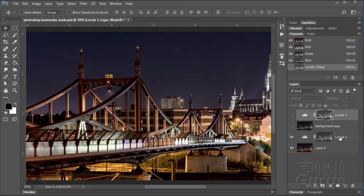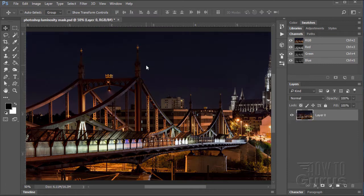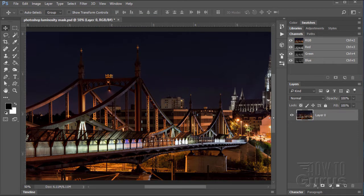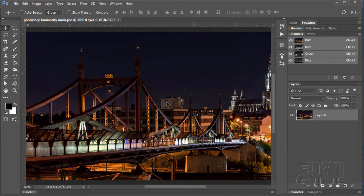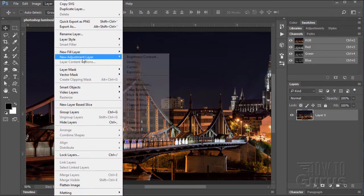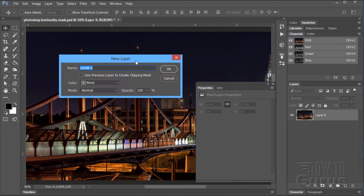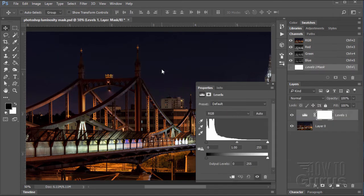I'm going to actually delete these three layers here. Let's just trash those. There we go, all gone. Here's the original image. Now if I wanted to just control the values in here, I could bring in a layer adjustment. So here's our adjustment, Levels. Choose OK.